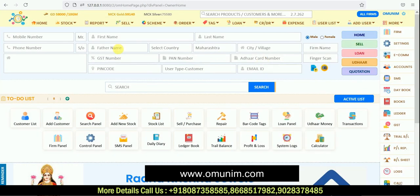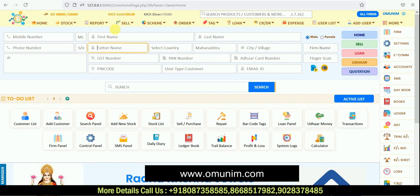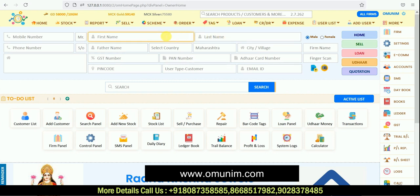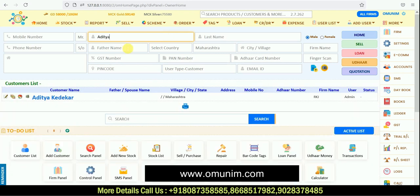Now you can see the whole dashboard of the software. These are your panels — from basic to advanced, each and every panel you will get. From the main home page, if you want to directly search, add a new customer, and make billing, you can do it from the home page itself. Similarly, if you want to search an older customer — for example 'Aditya' — you can search his name and automatically in the customer list that customer gets filtered down.